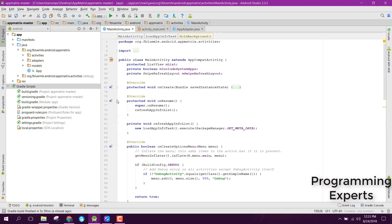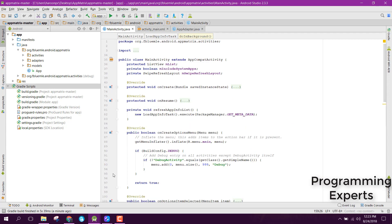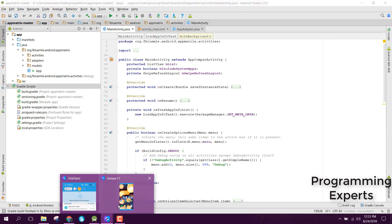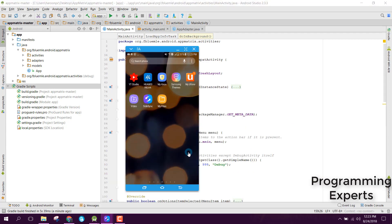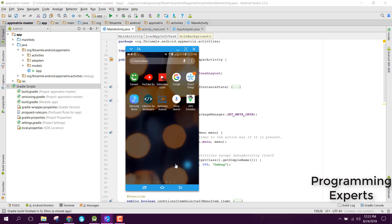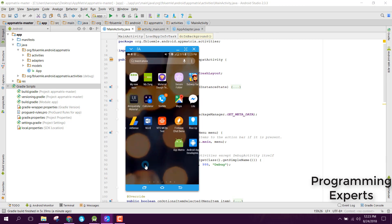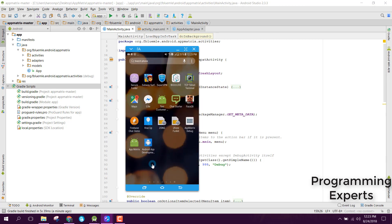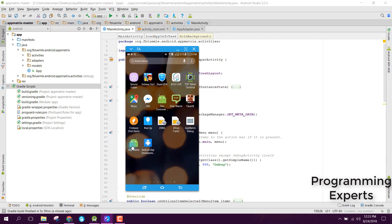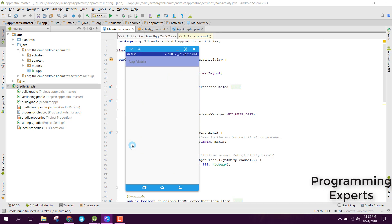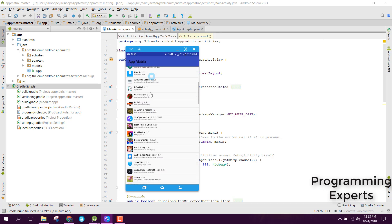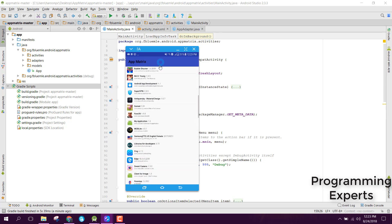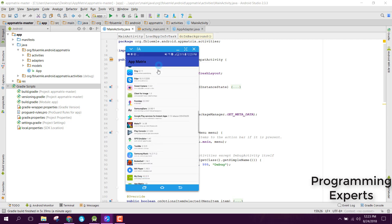So let's get started. First of all let me show you how our application will work and what it will contain. If we open that, you are able to see all the installed apps.